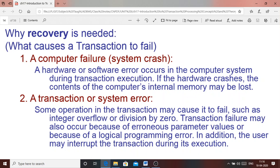The first reason recovery is needed is a system crash or computer failure. Because of hardware or software problems, a hardware crash may occur causing the computer main memory to be lost — so whatever was stored there before the crash must be recovered. Similarly, a transaction or system error such as integer overflow or division by zero may occur, requiring recovery of values stored before that error.